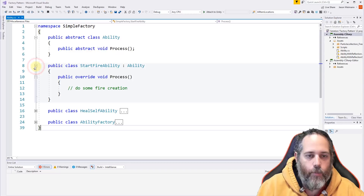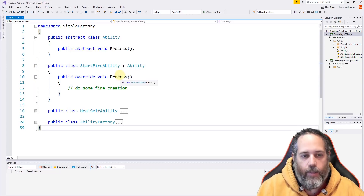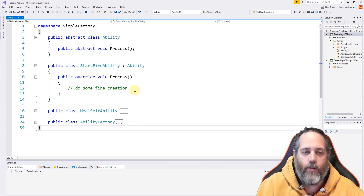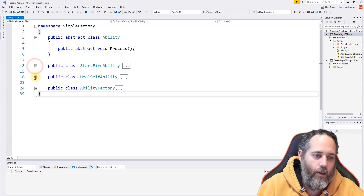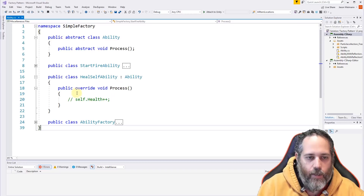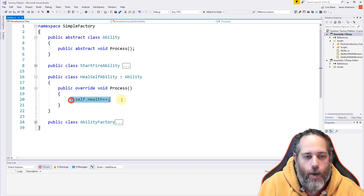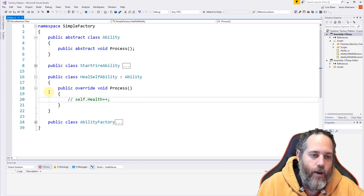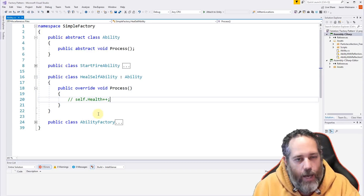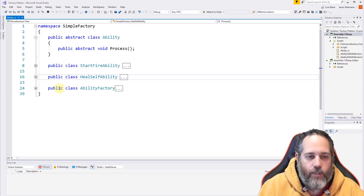Looking at a concrete implementation: the StartFireAbility just inherits from the base ability class, and we override Process where we do some creation of fire. Our HealAbility is the same pattern — we override Process and increment some health on a character. We will go into actual examples of doing that shortly.